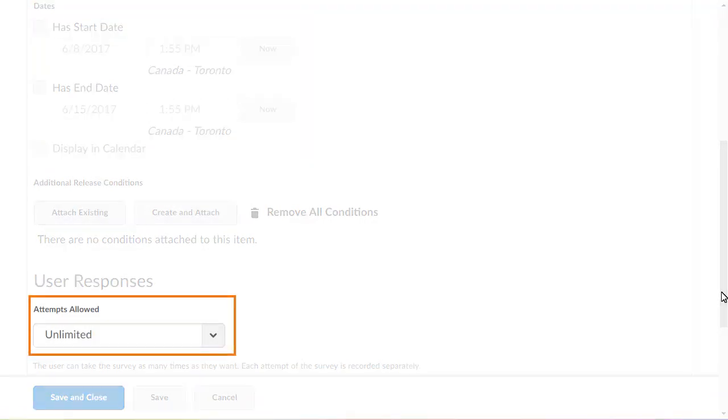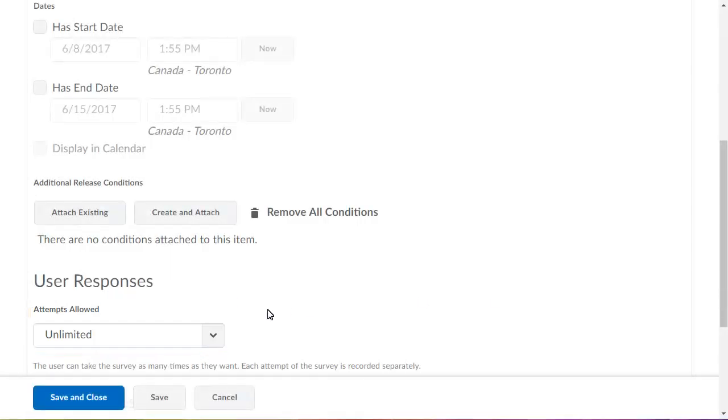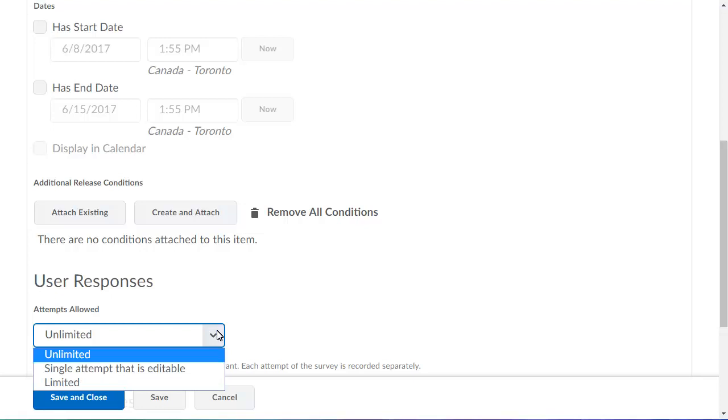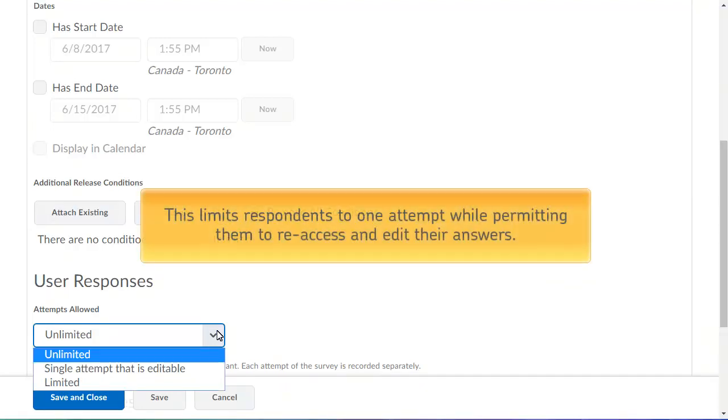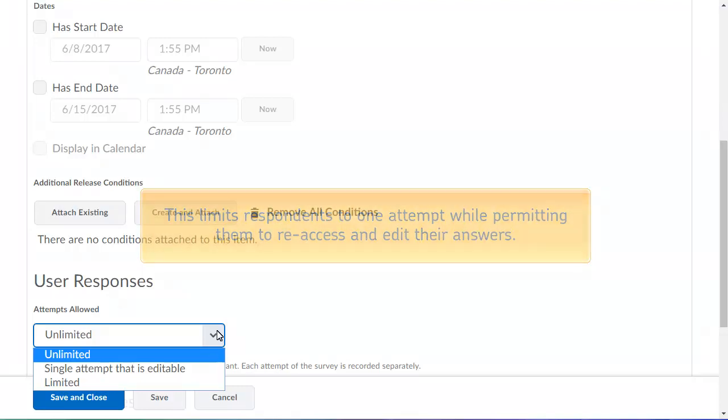Click the Attempts Allowed drop-down list. In this example, we will change this setting from Unlimited to Single Attempt that is Editable. This limits respondents to one survey attempt that they can re-access and edit their answers.